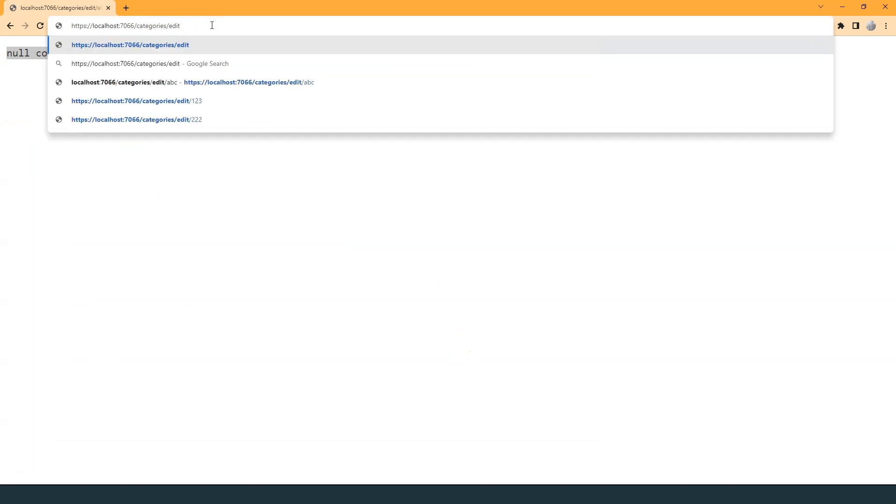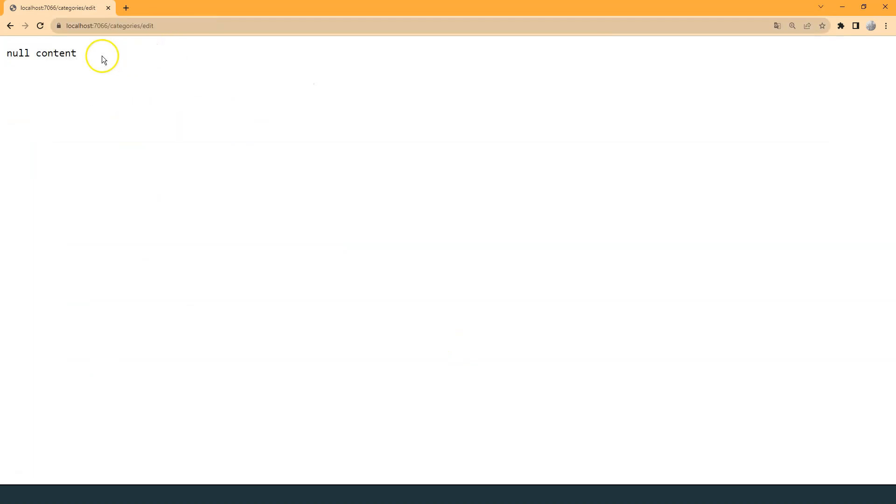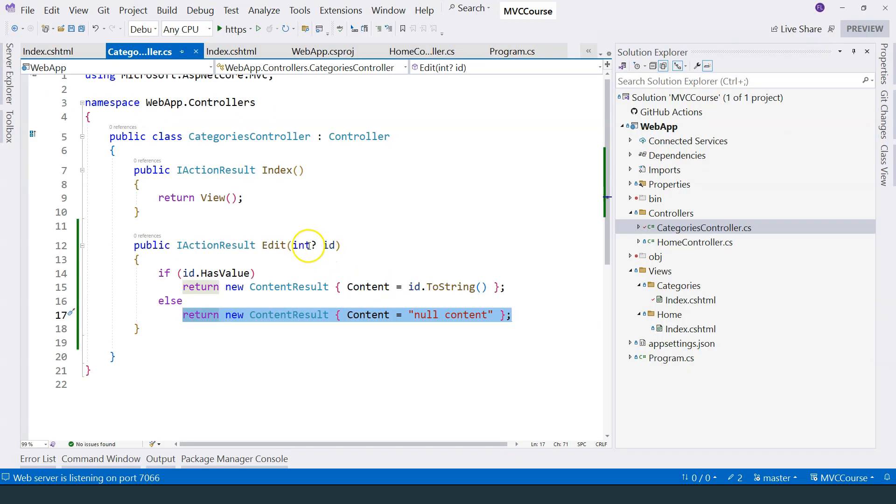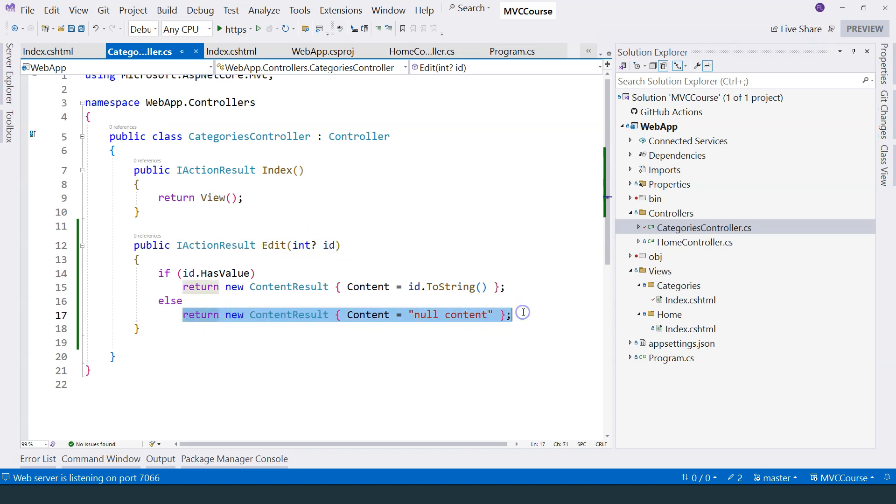And what happens if I don't provide the parameter at all? So I hit enter. You can see null content is also displayed. That's because this parameter is not provided, so it is supposed to be null and then again falls into this branch. So we have seen that the parameter is passed as part of the URL like this.